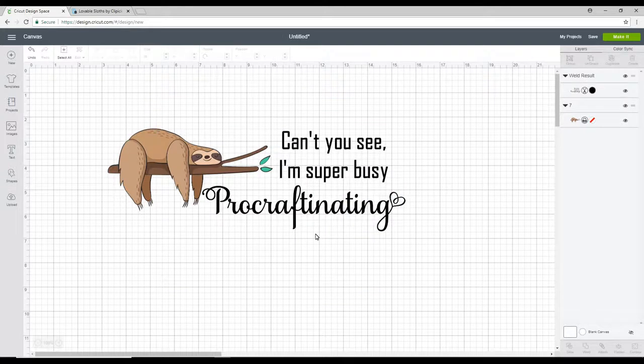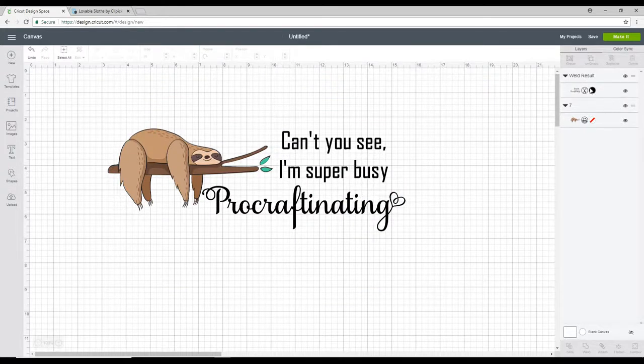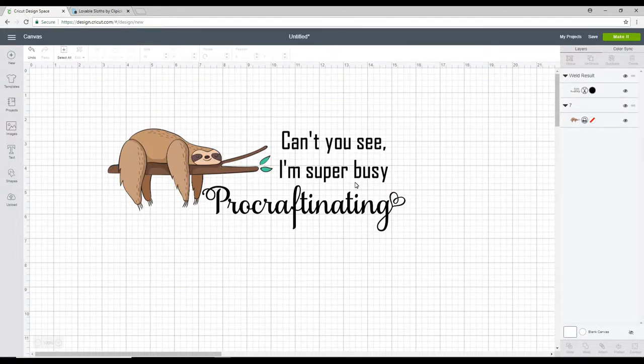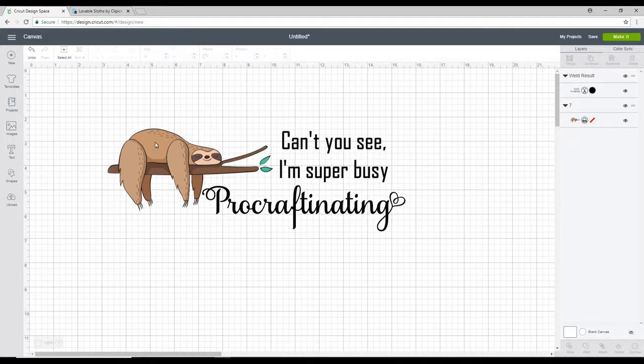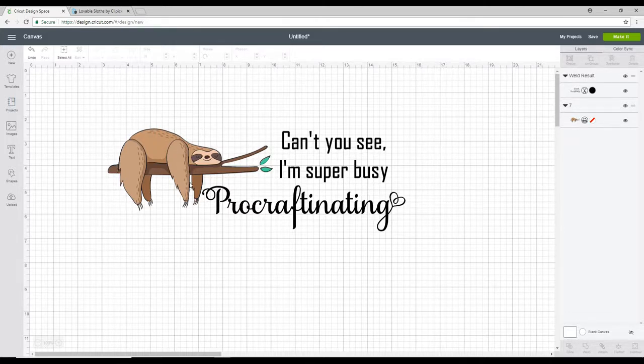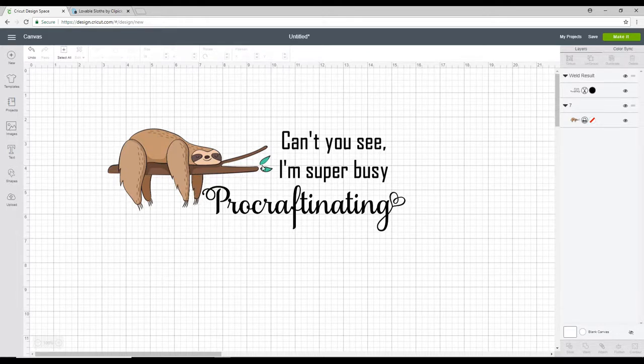So as it stands at the minute this is just cut. So it's going to be cut in vinyl. And then this is a print and cut. So it's going to print our image and then it's going to cut it all the way around exactly as you see it.